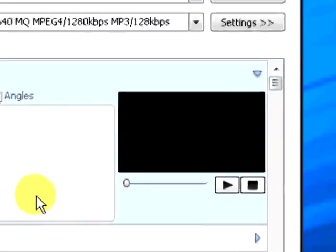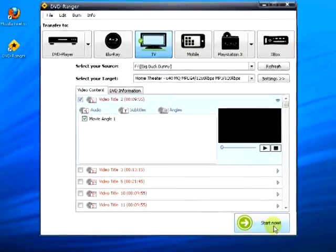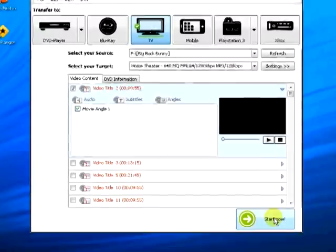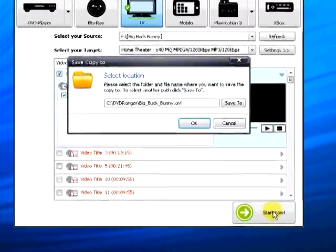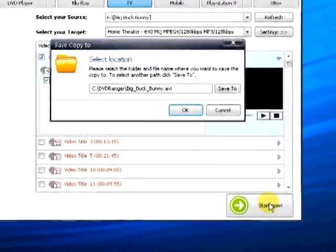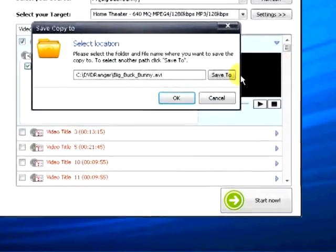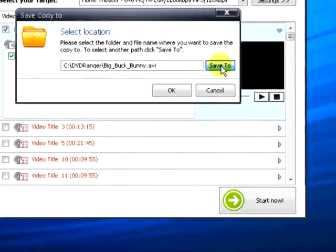When you're satisfied with your choices, select Start Now. You will be asked to select a location. Select an alternate location with the Save To button.